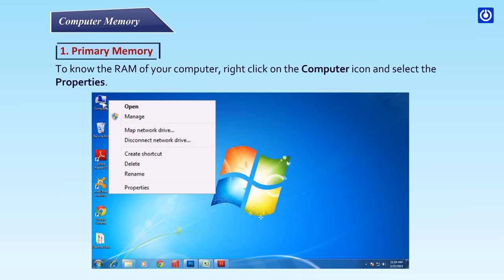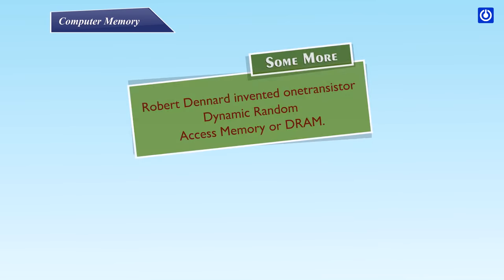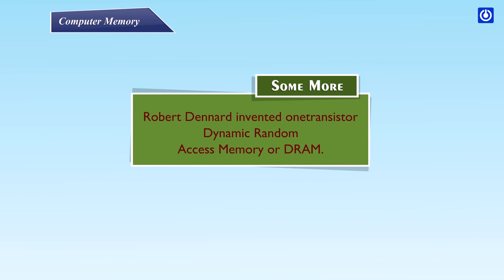How can you know about your PC RAM? To know the RAM of your computer, right click on the computer icon and select the properties. Robert Denard invented one transistor dynamic random access memory or DRAM.